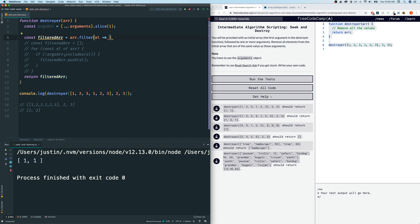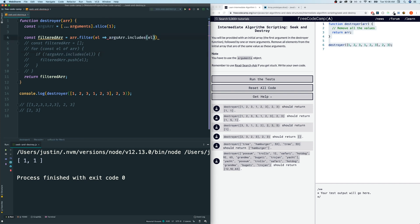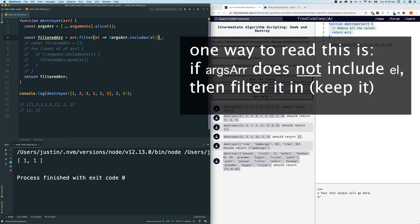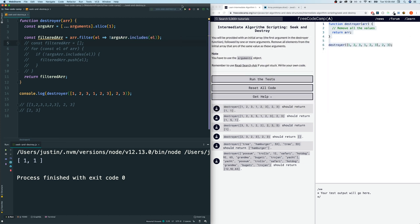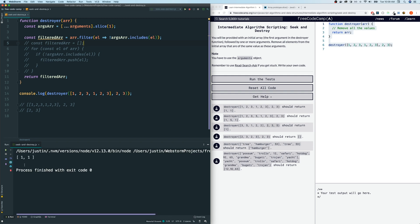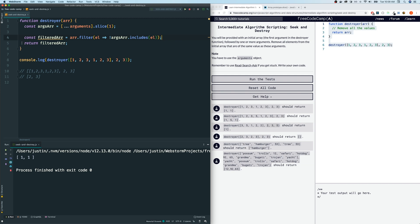So we're going to do this. If the args array includes el, sorry about that, if the args array includes el. So if it includes it, do we want to filter it? Yes, we want to filter it out. So we want to only take the ones where it's not in there. So if it's not in there, this will become, this whole thing will become true. Let's see if that works. And yep, we get one, one here again. So in my opinion, this is much easier to read than the for loop.